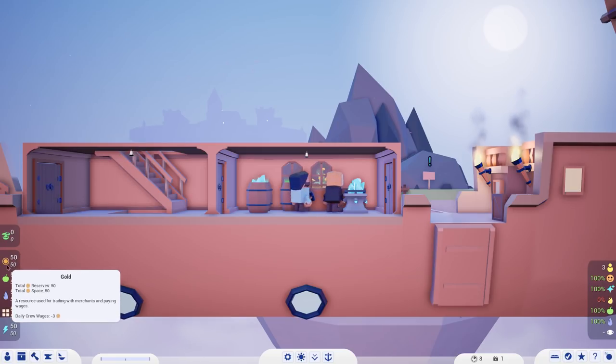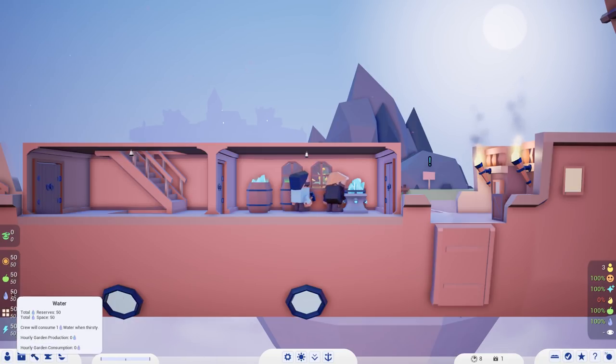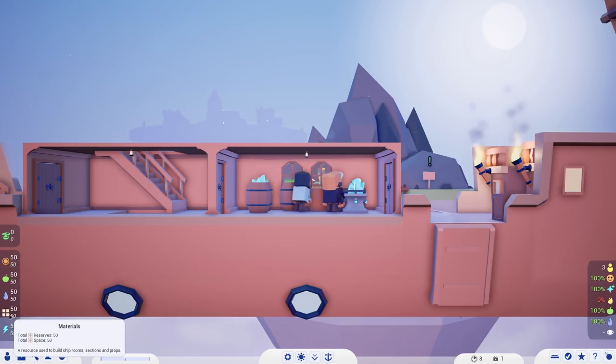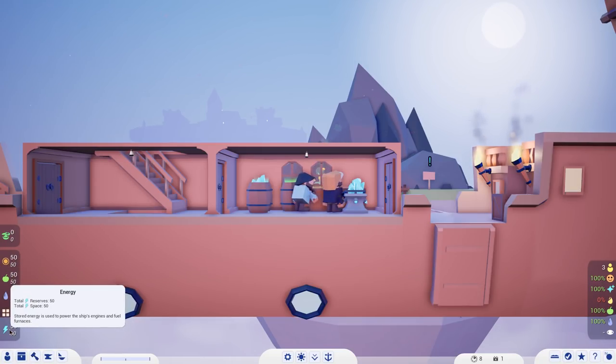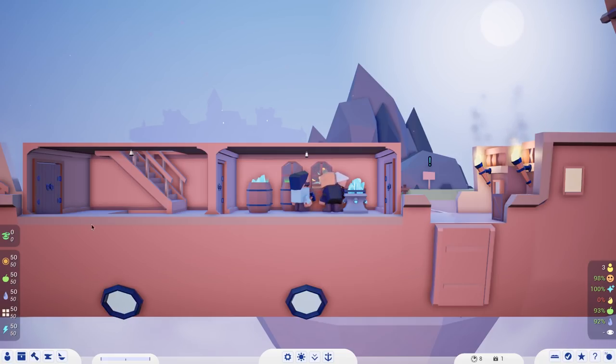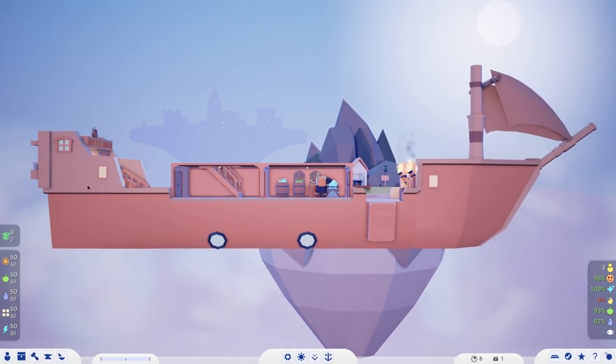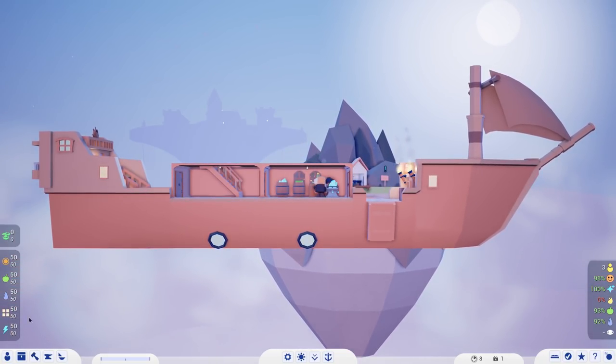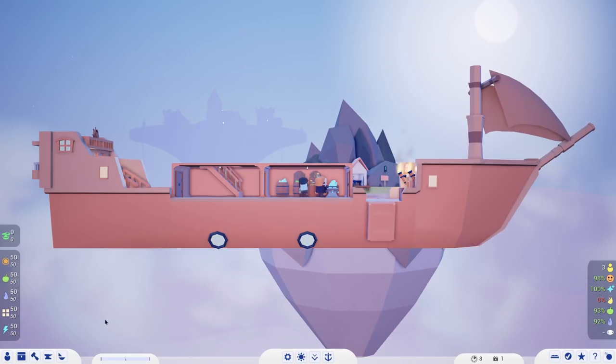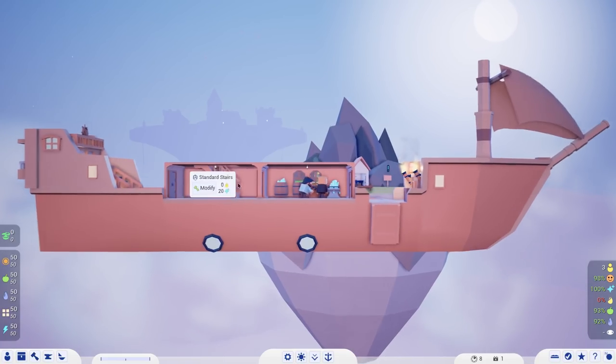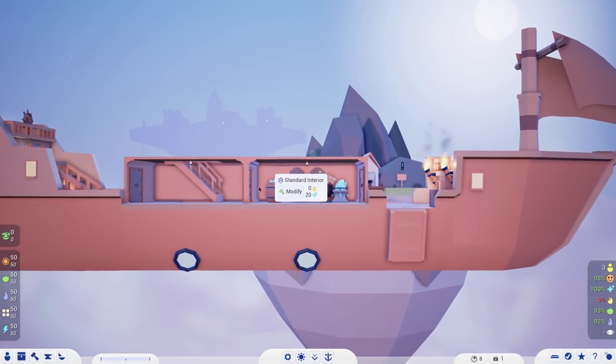Right now in the stock room, we can see what we have. We've got some gold, some food, water, materials, and energy. Energy powers our engines, which is not necessarily a necessity just yet. As we get bigger, we'll get into that.